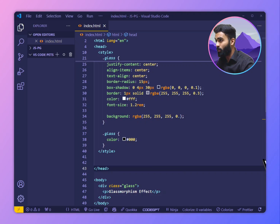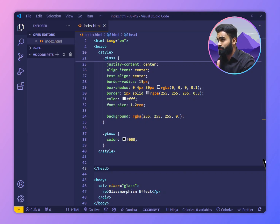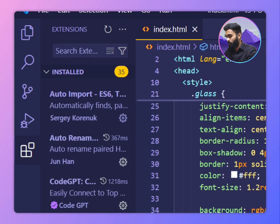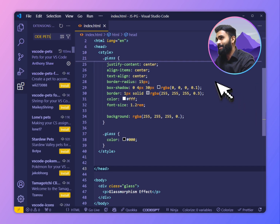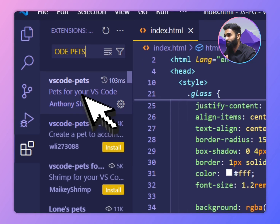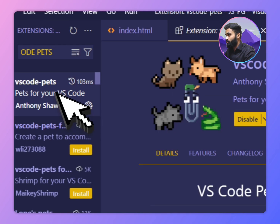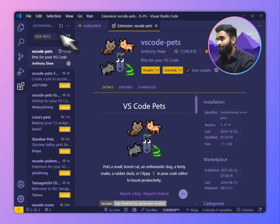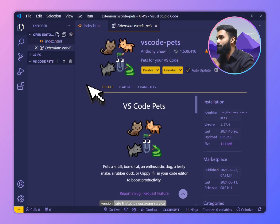If you are a developer who's lonely, VS Code has a solution for us. If you open the extension tab and search for VS Code Pets, there's an extension right here. If you click on it and install this extension called VS Code Pets, then you can have some pets inside your VS Code like cat,